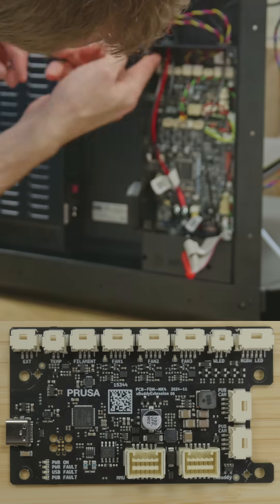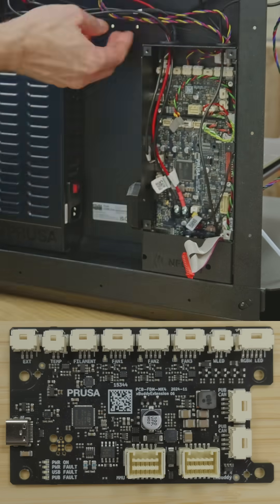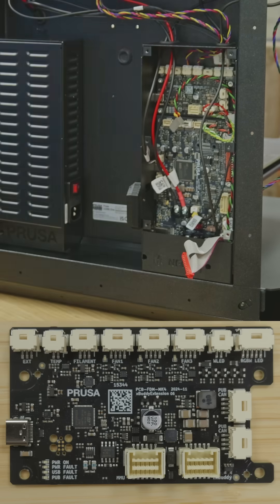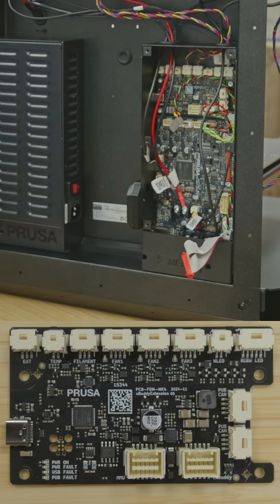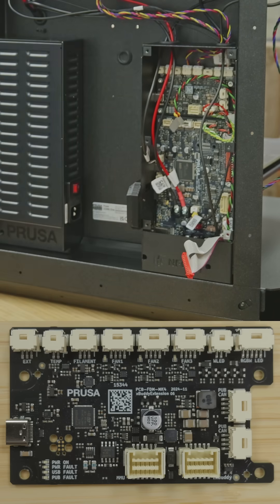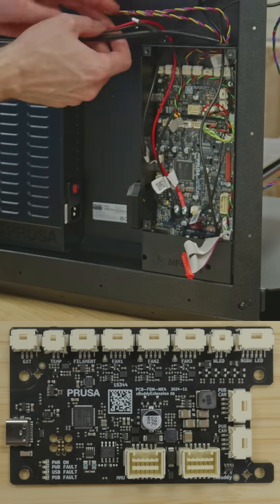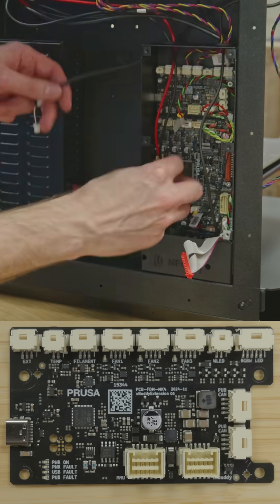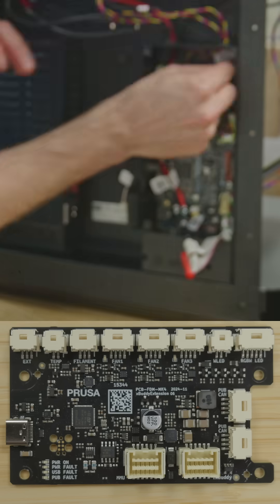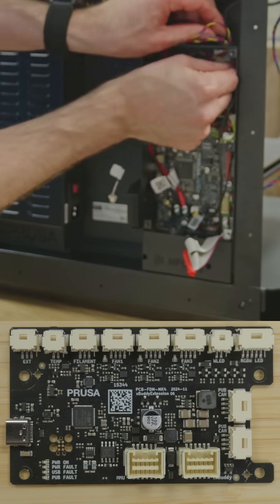The second and smaller PCB in the enclosure is the X-Buddy extension board, and this uses an STM32H5 microcontroller. Again going clockwise from the top left corner.